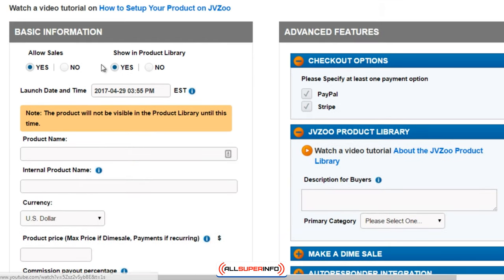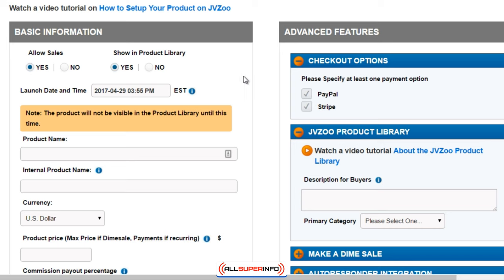I'm going to explain every step of the way. 'Allow Sales' means that you're going to allow sales immediately. If you're working on the product and you're not ready to offer it just yet, you can click No. 'Show in Product Library' basically means that JVZoo has their own affiliate network and product library, so if you want more exposure you can click Yes. The only time you would click No is if you had a private offer exclusive to your list or to specific affiliates.